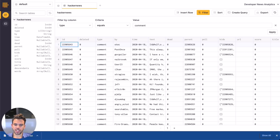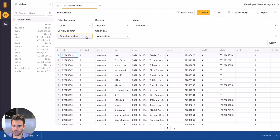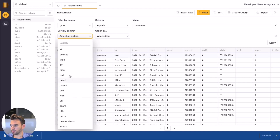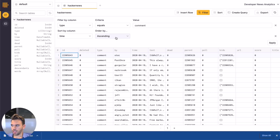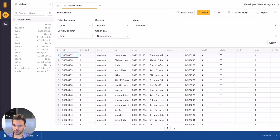Let's say we want to view the most recent comments. We can click the Sort button to add a sort. And to sort chronologically, we'll select our Time column and select Descending Order. Now that we've got our table data filtered and sorted, maybe we want to move these filters and sorts to a query and apply further customization.